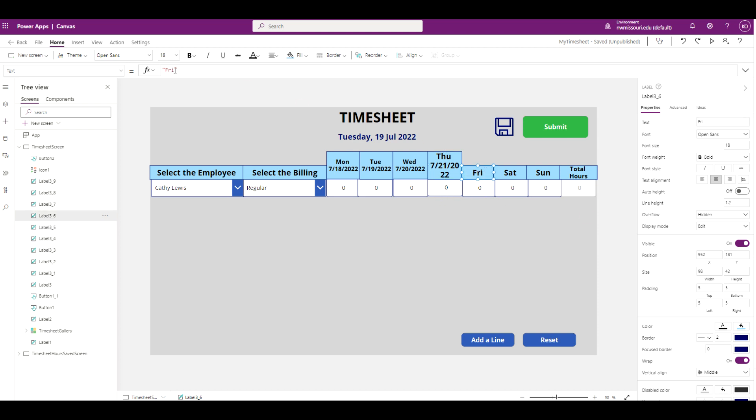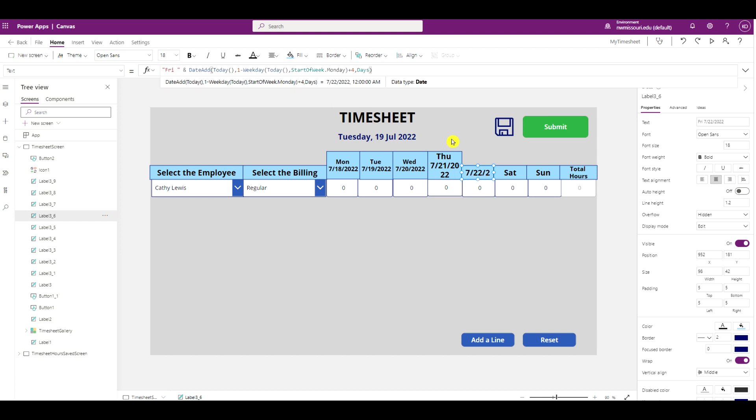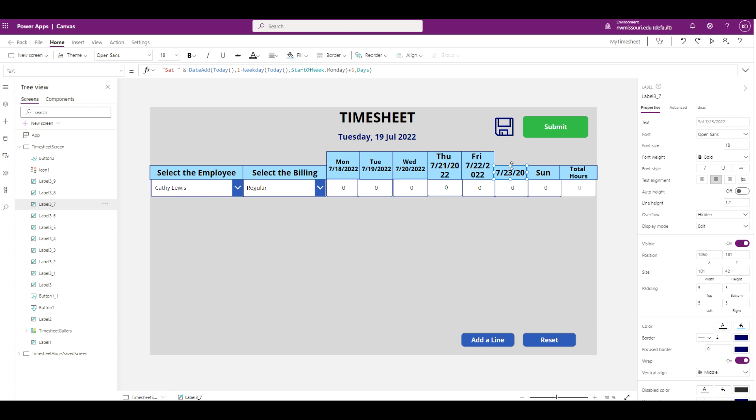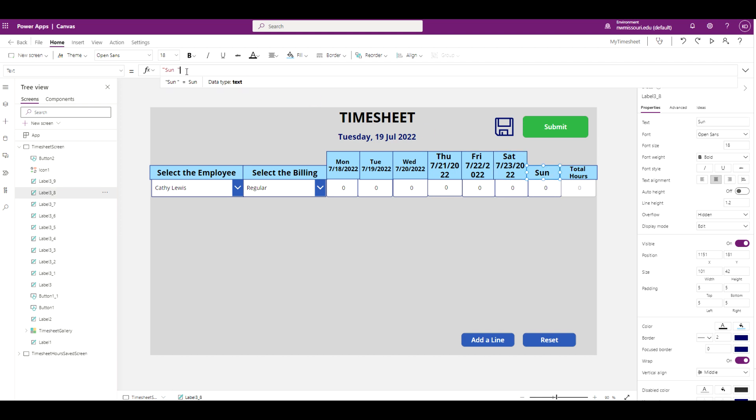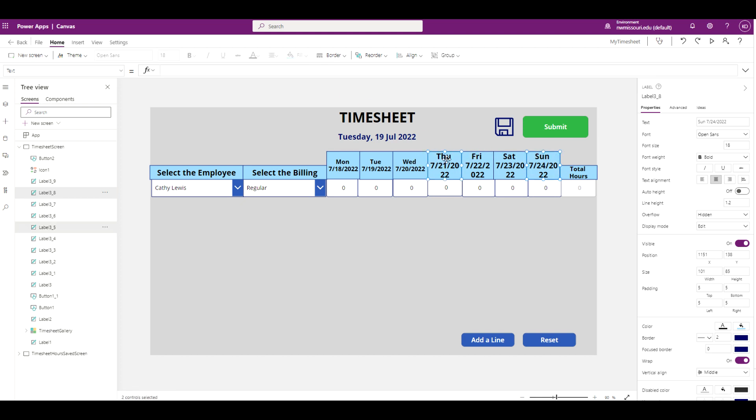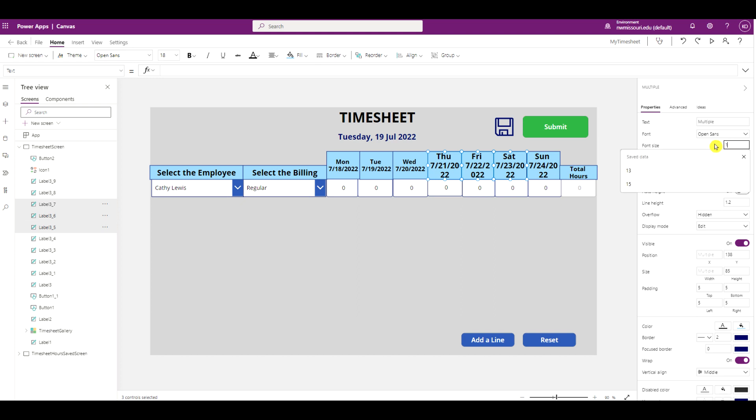This is for Friday. This is for Saturday. This is for Sunday. Select these. Change the font size to 14.